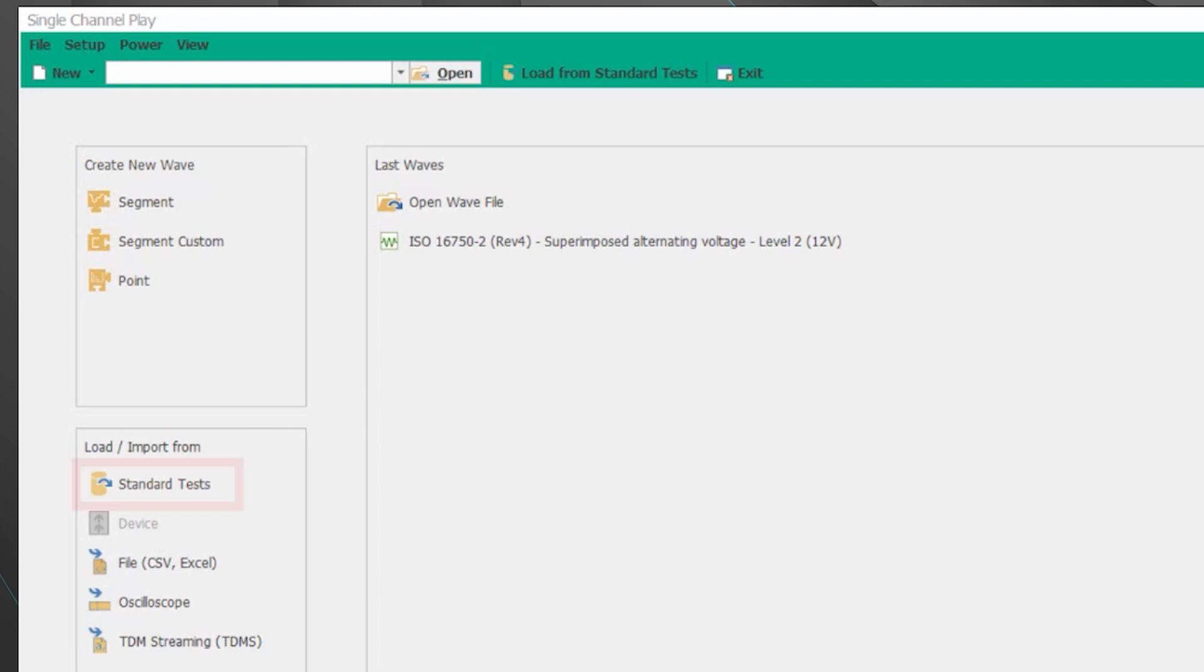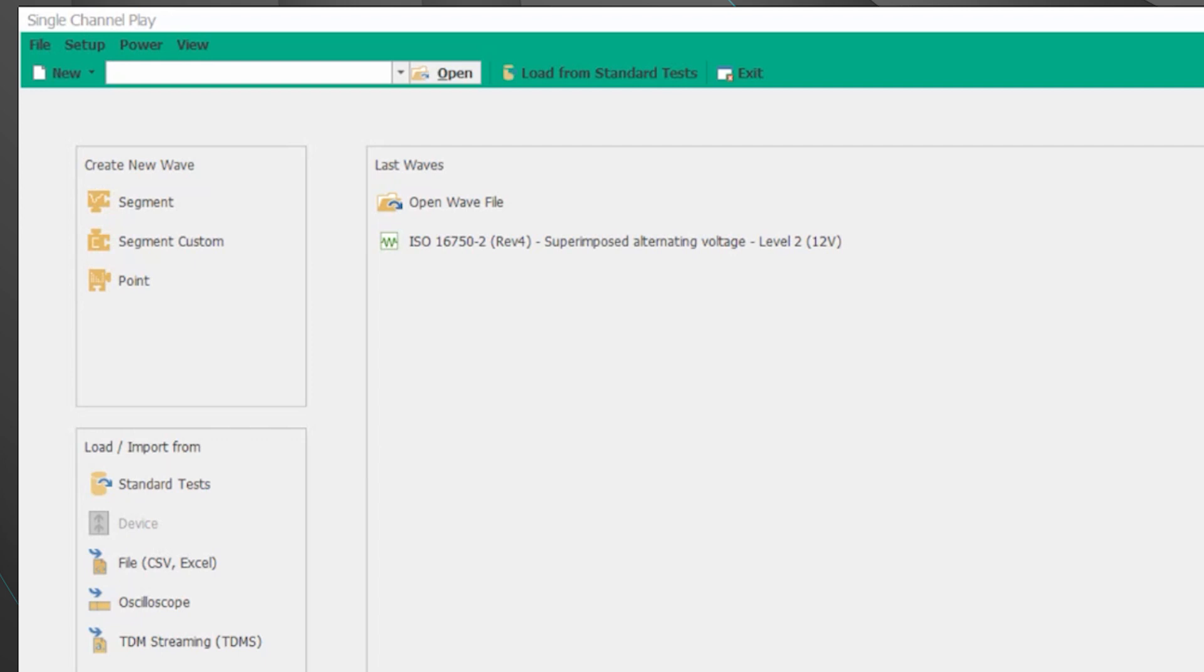The second is the standards tests from the load or input section below that. This is going to be the pre-programmed standards which we'll be looking at today. Let's click on the standard tests.